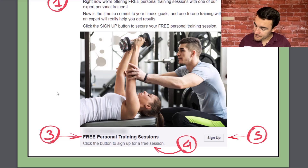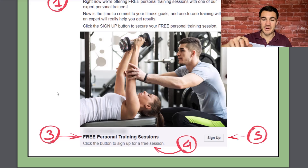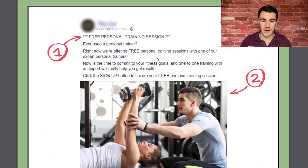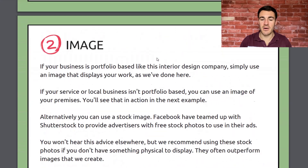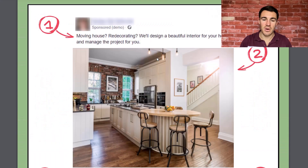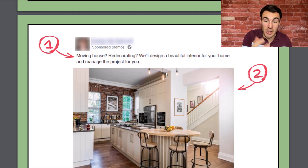Point number three: you want to put your offers above the fold — above the 'see more' button in your ad copy, basically in those first three lines. Here we've got 'free personal training session' right up there. Going back to the interior design example, we have 'We'll design a beautiful interior for your home and manage the project for you' — that's the service offering visible immediately.